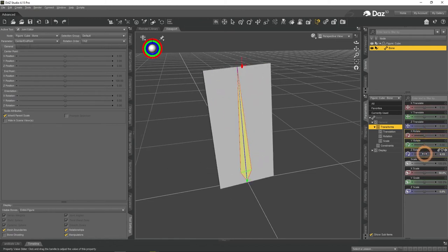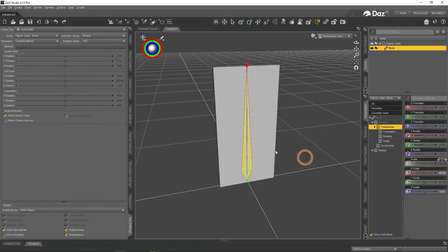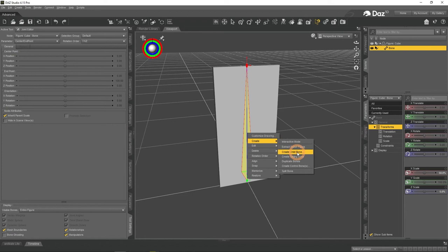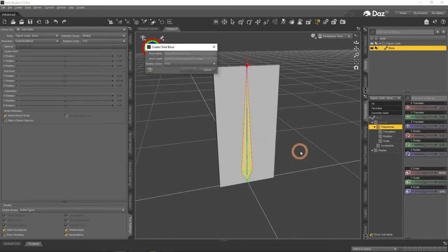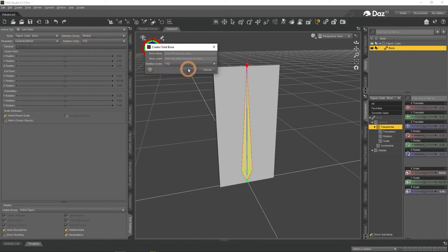We will create another bone that behaves differently. To do that, select the current bone and right click on it. Then go to Create, Create Child Bone. But rotation order is important. Make sure that the rotation order of the child bone that you create is matching the rotation order that you see in the Tool Settings window.